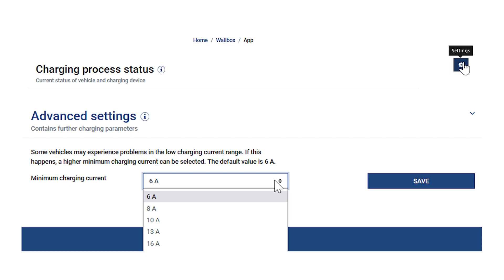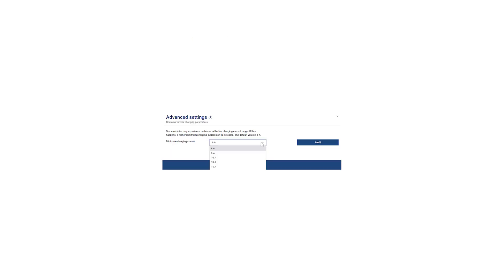You can select a higher minimum charging current. The default value is 6A. If you select a higher value, the minimum charging power in the solar charging modes will also change. We hope you enjoy using your Costile system consisting of the Enactor, Inverter, and Smart Energy Meter.